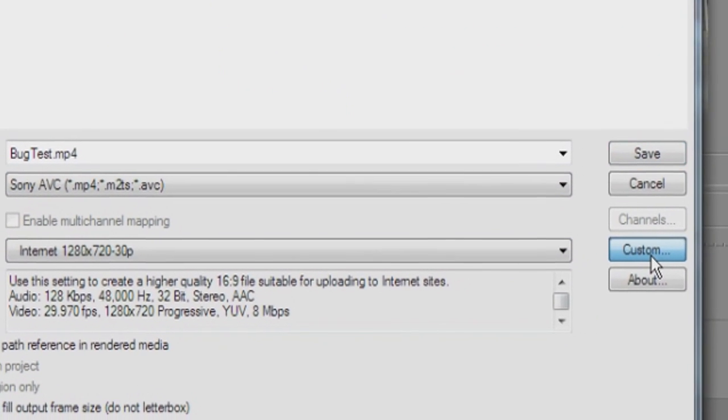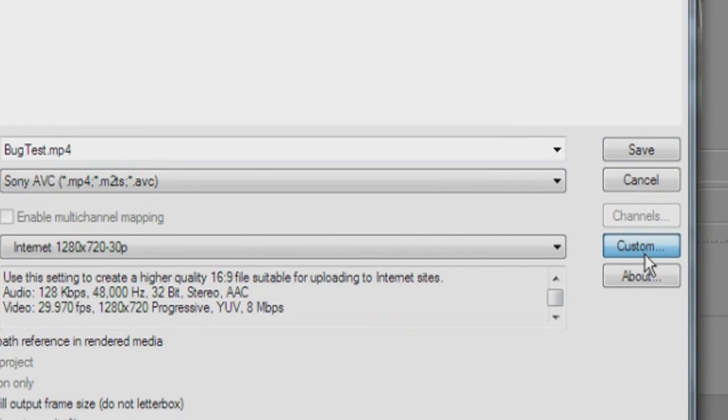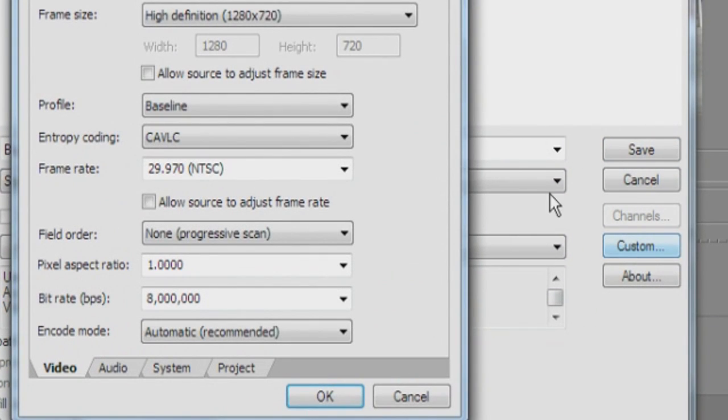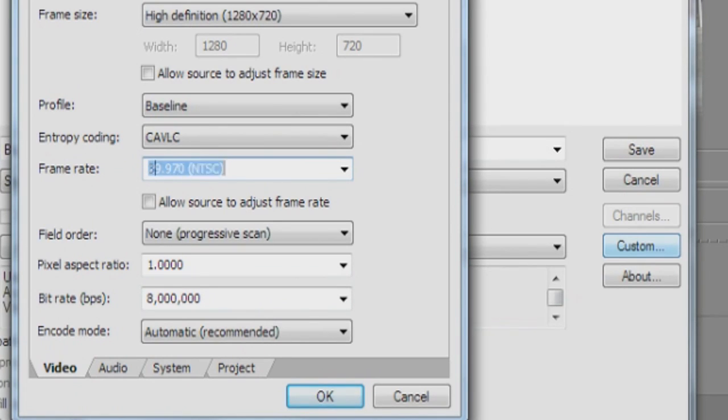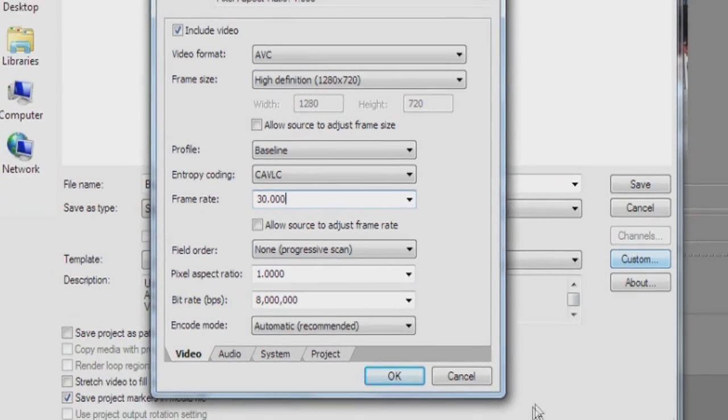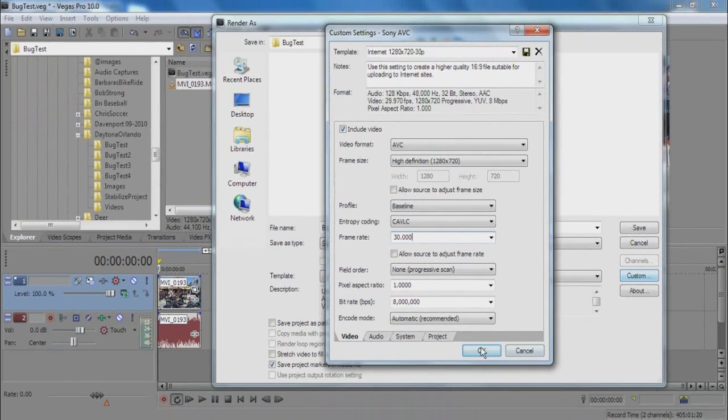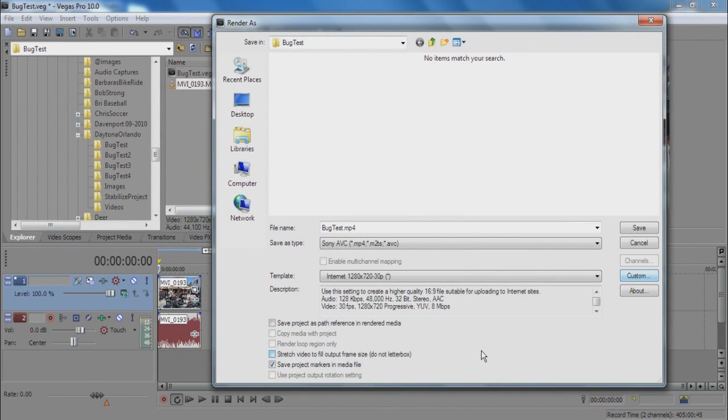But we're going to go to the custom setting and change the frame rate from 29.97 to 30.000, which indeed is the frame rate of the source clip.